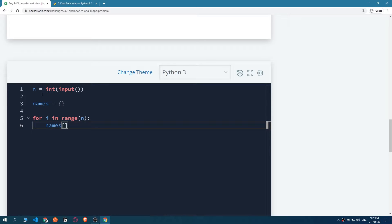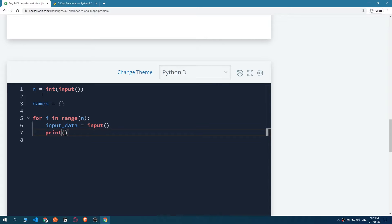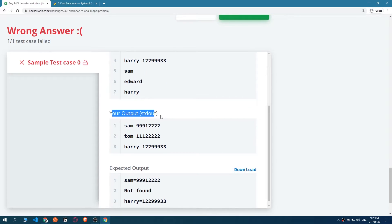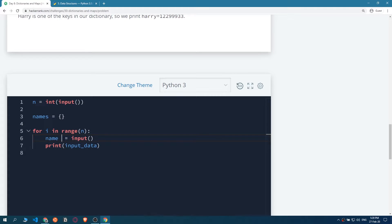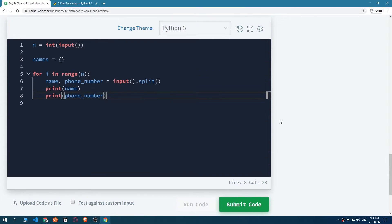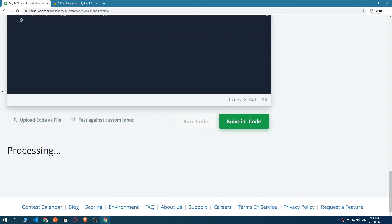We need to get the input here. It would be name and phone number together. If we print the input data, it would be the three lines we get - Sam then the phone number, Tom then the phone number, Harry then the phone number - with a space between the name and the phone number. So we assign name and phone number by splitting the input by space using split(). If we print the name and phone number separately, it makes sense. Let's run the code, giving it the name then phone number for each entry.